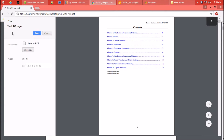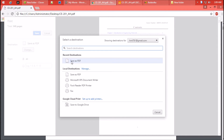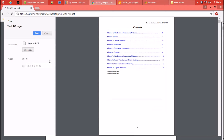Now you need to set the destination to 'Save as PDF'. Your default might be something else. Then click on Save.